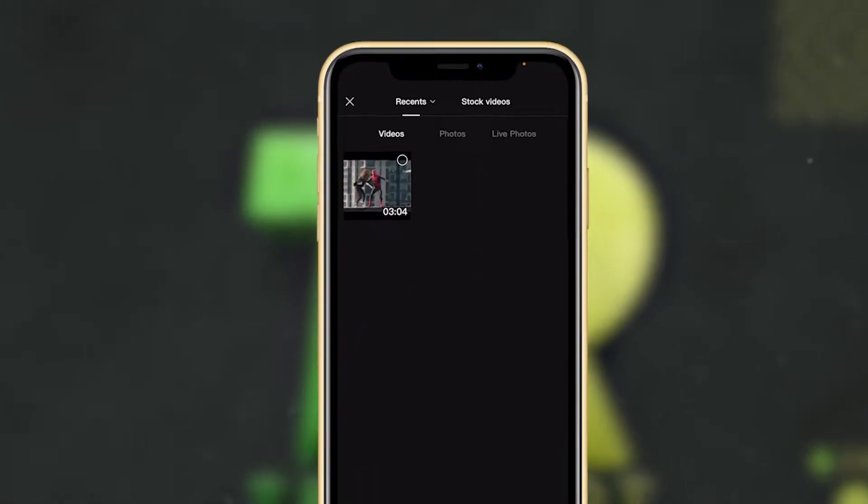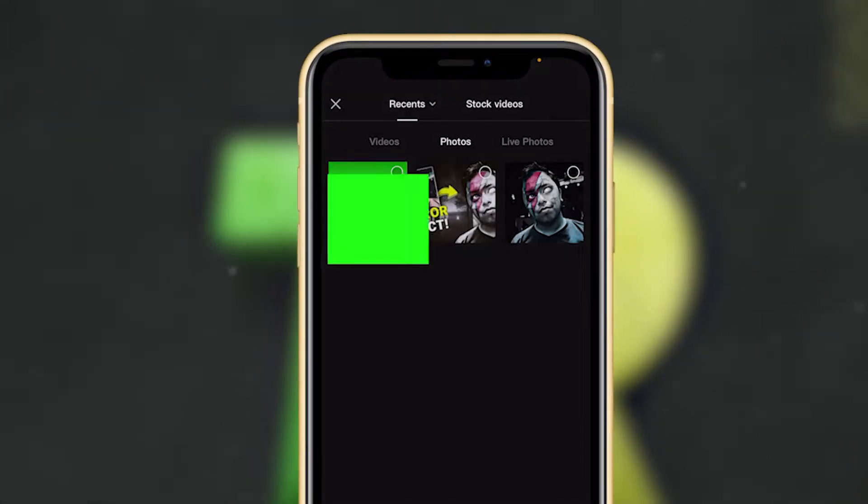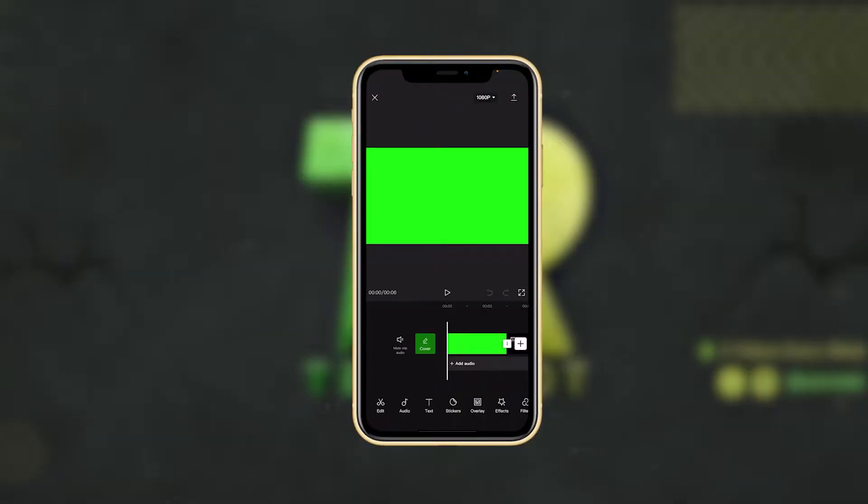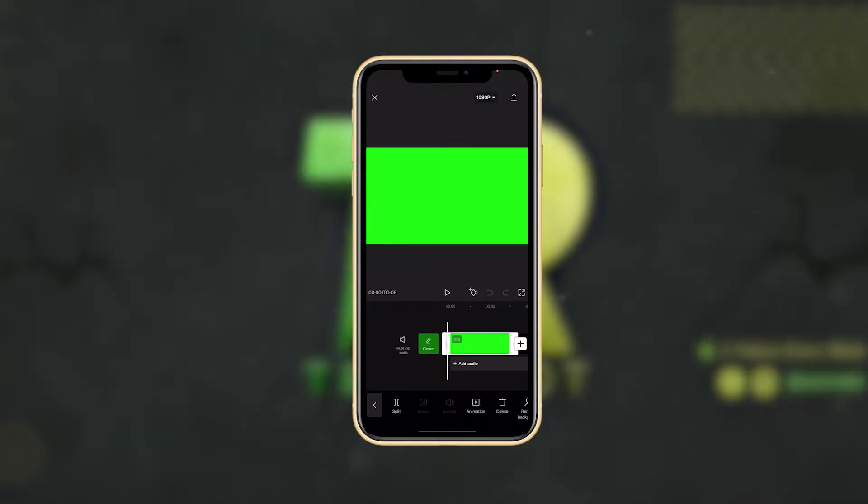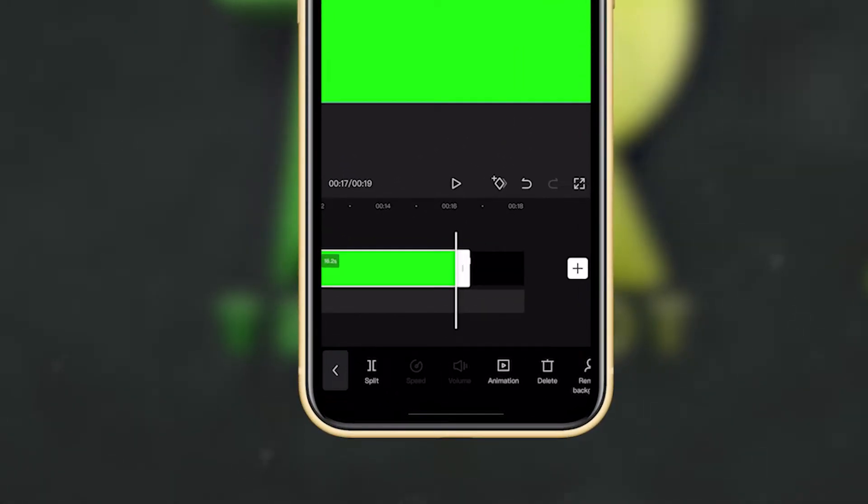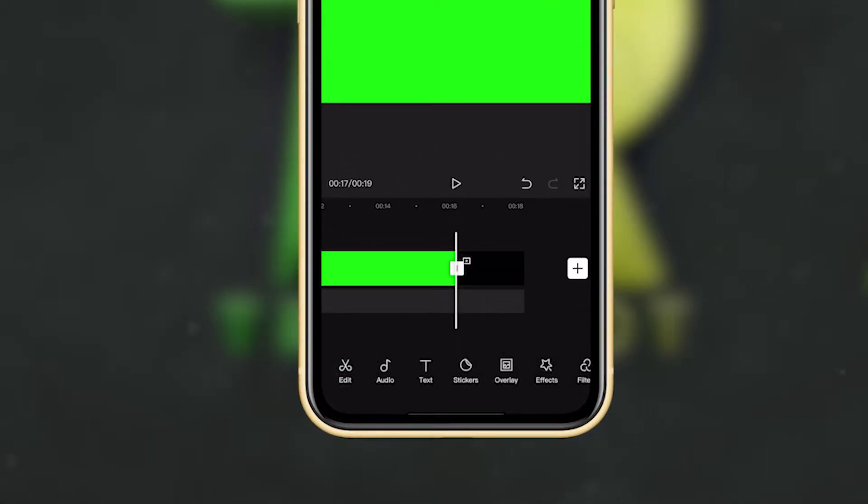Select your green screen. I'm going to make the length a bit longer. Then click on overlay and select the video you want to remove the background from.